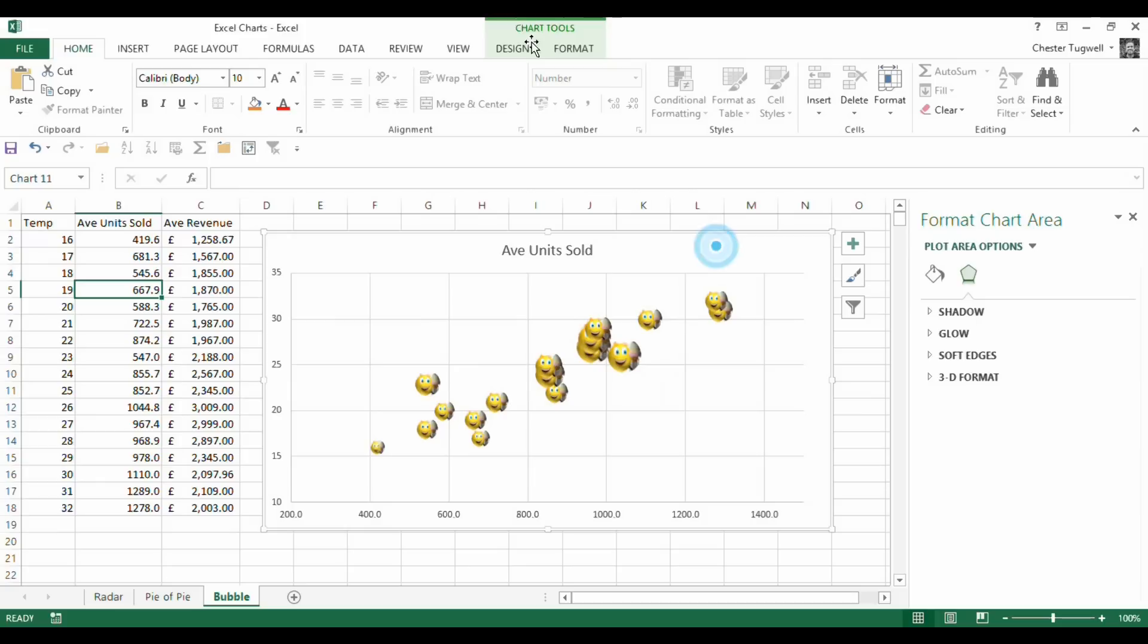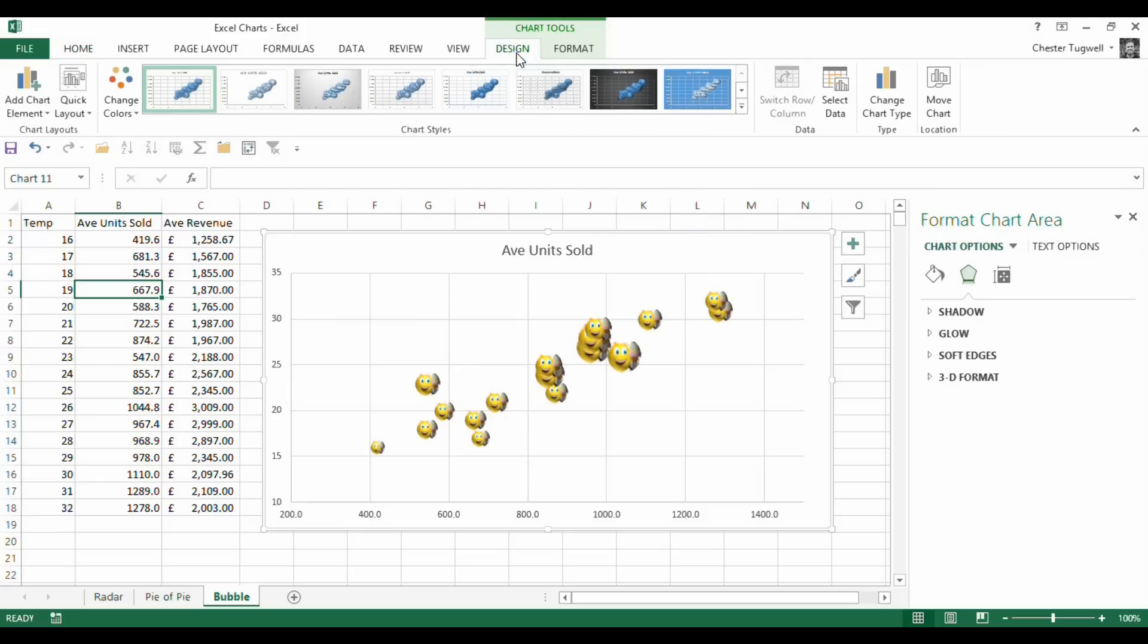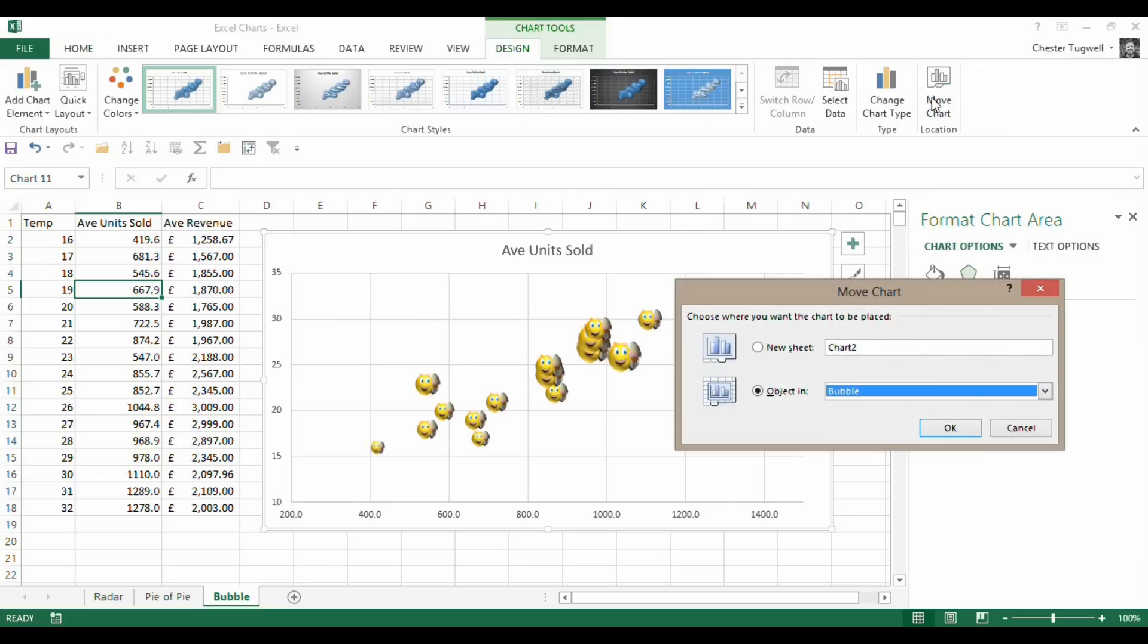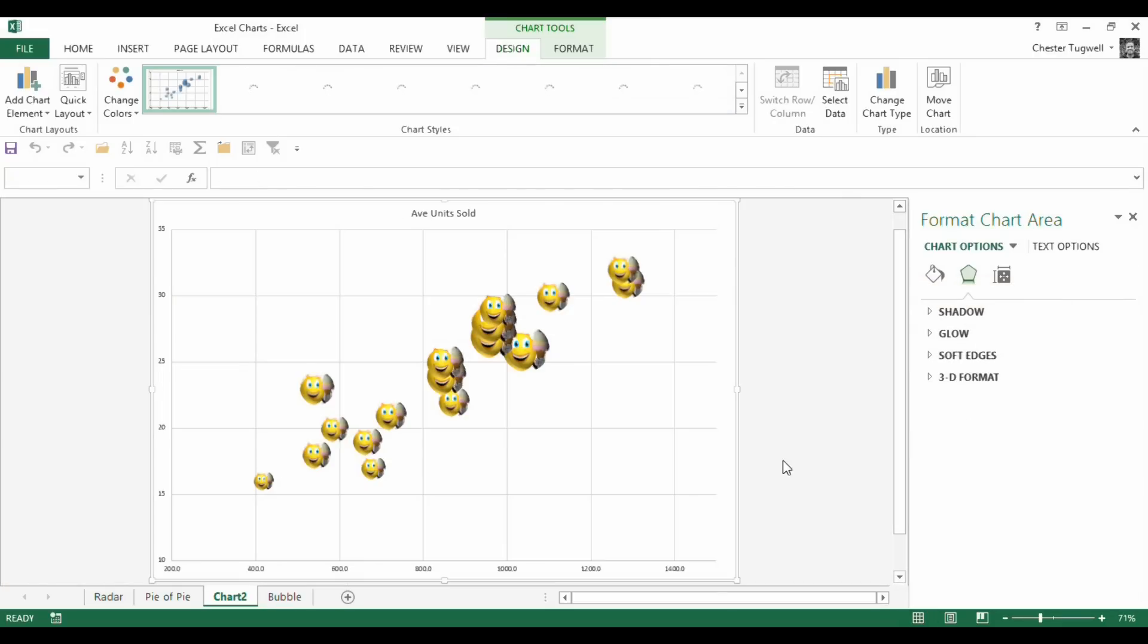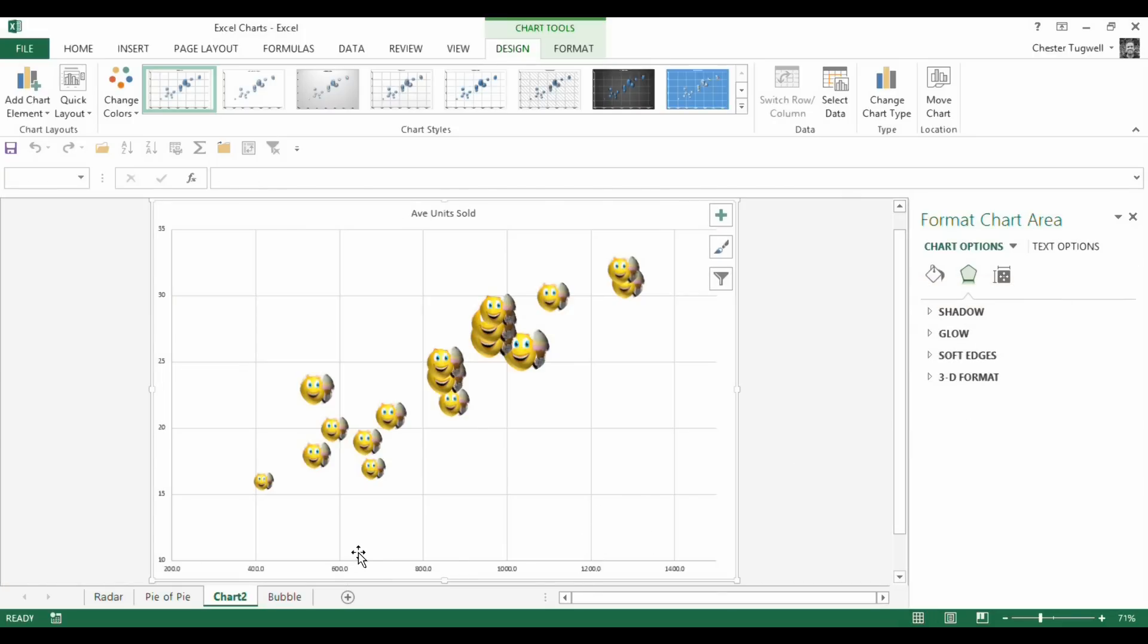Now I'm going to move that to a new sheet, sign tab, move chart, new sheet, just to show the data a little bit clearer. Okay, hopefully that was helpful.